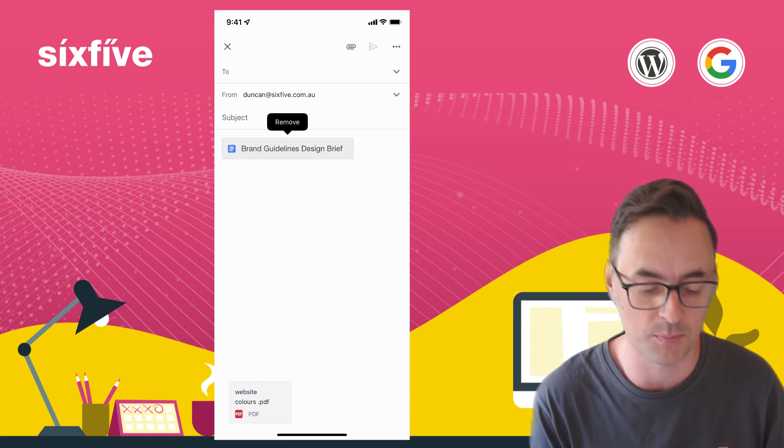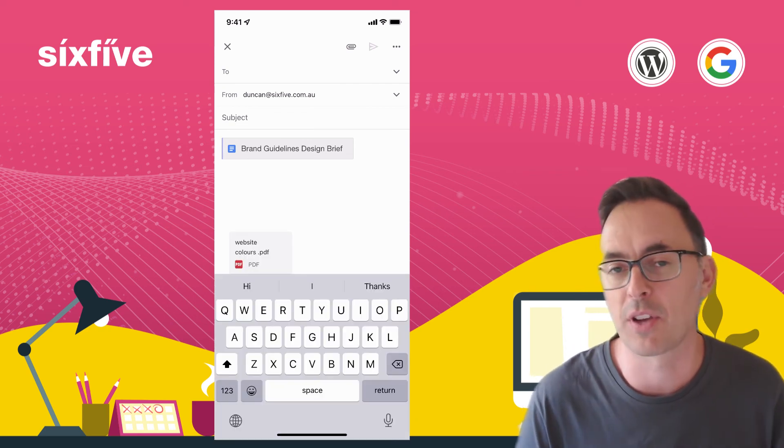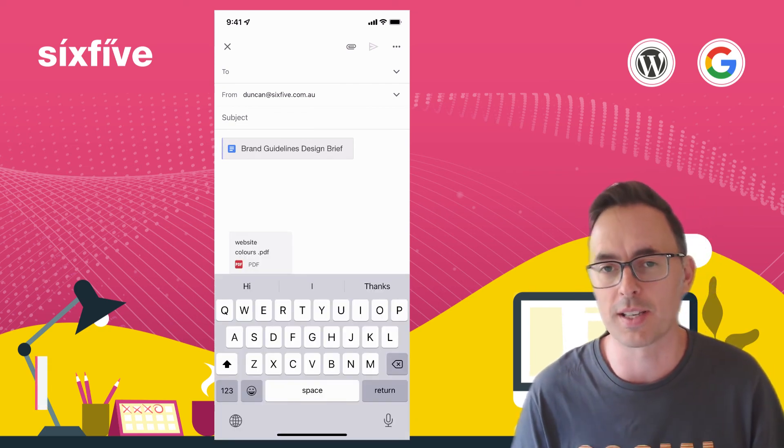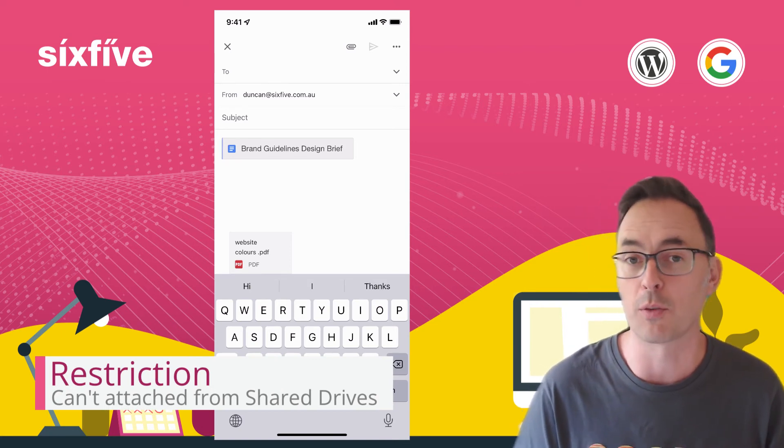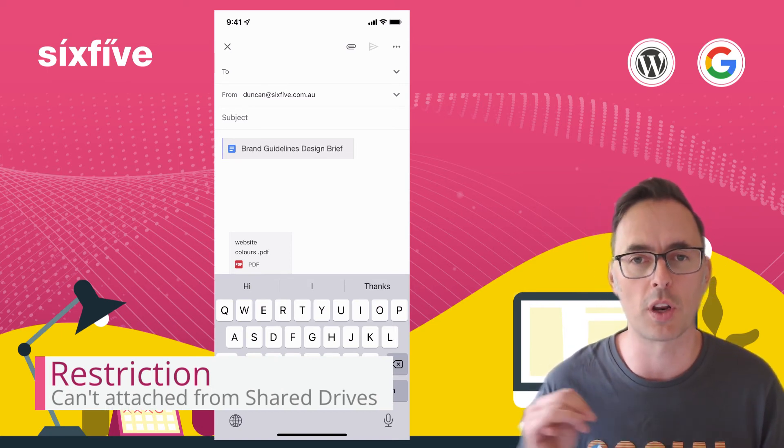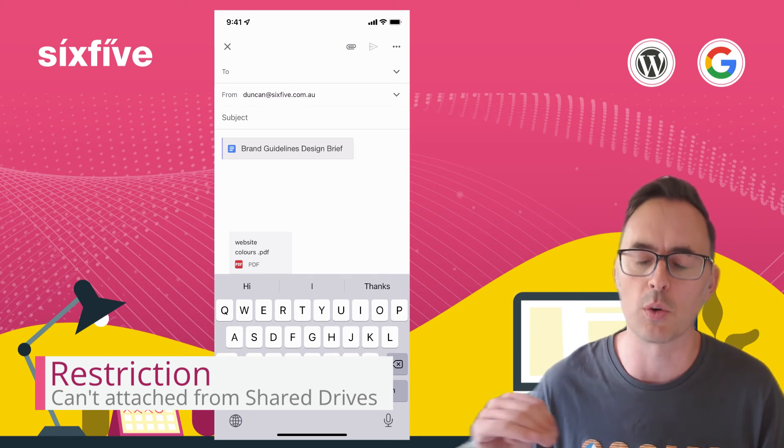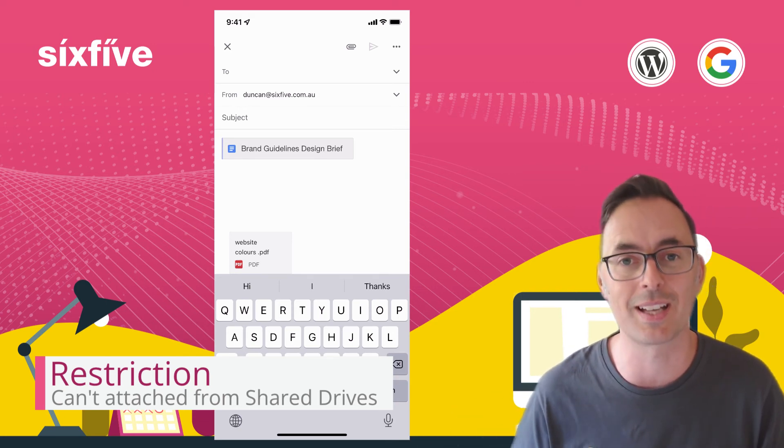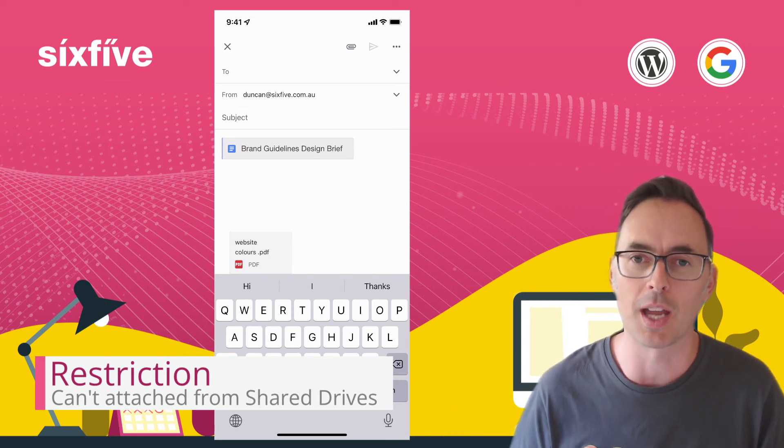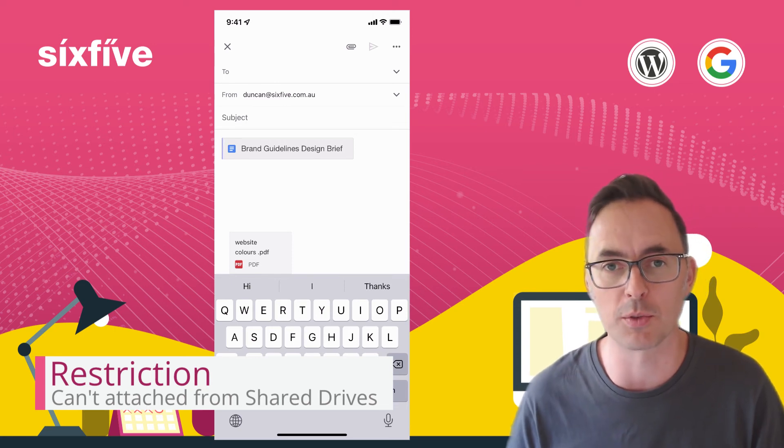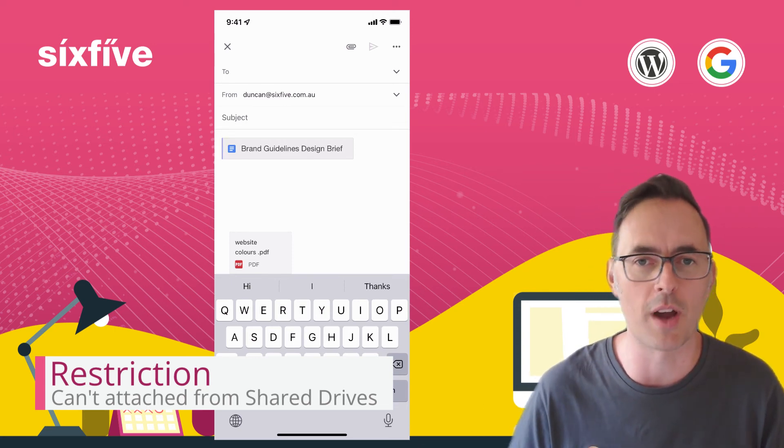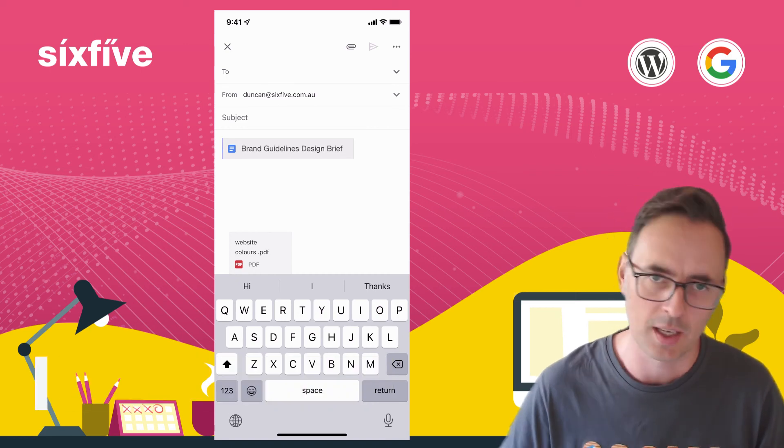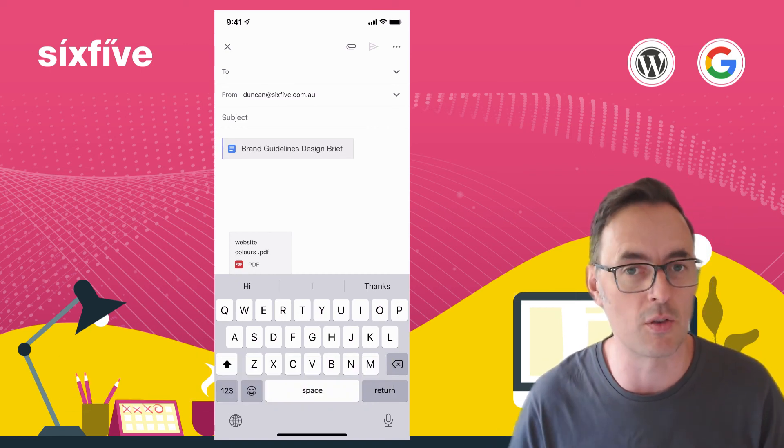The only other caveat I've got for you today is that you can't attach things on the mobile app in Gmail from shared drives. So if you're on an enterprise Google Workspace or you're on Google Workspace Business Standard or above and you have shared drives, you won't be able to do that.